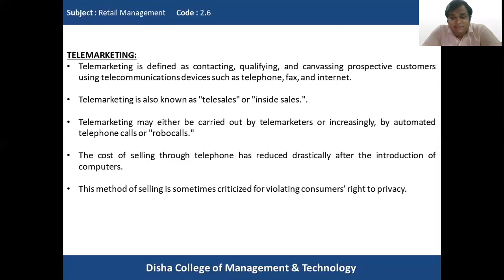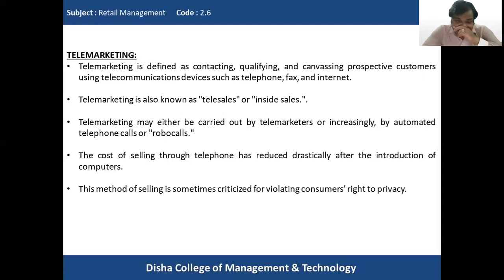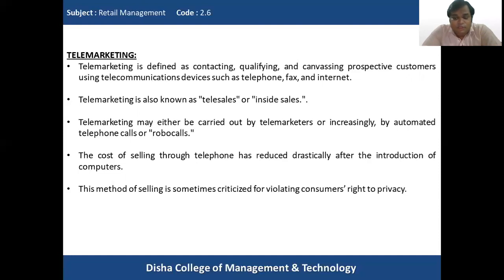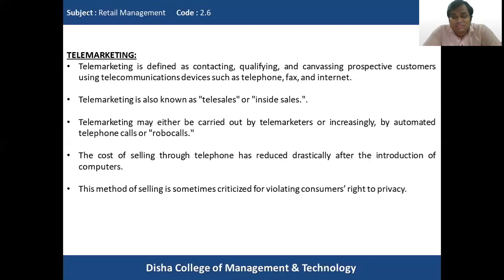Telemarketing is also called telephone selling because the sale is done over a phone. A salesperson initiates a sale over the phone with a prospect and then closes it over the phone. It consists of cold canvassing from a phone directory. Products such as magazine subscriptions, pest control services, club memberships, and credit cards are generally sold through telemarketing without the customer needing to see the product.